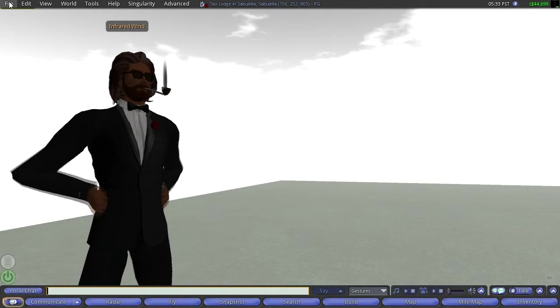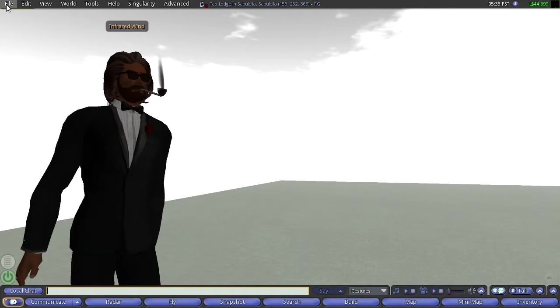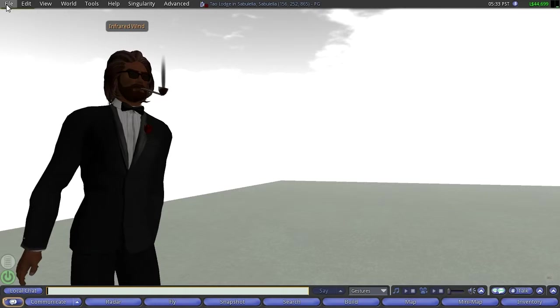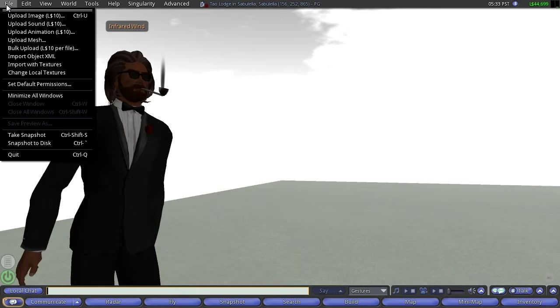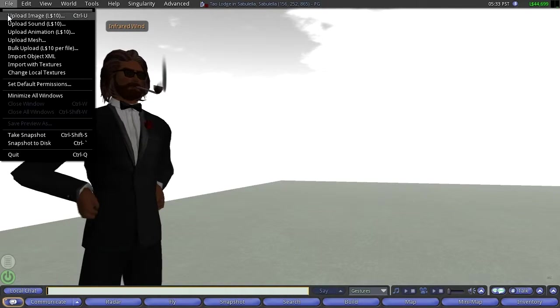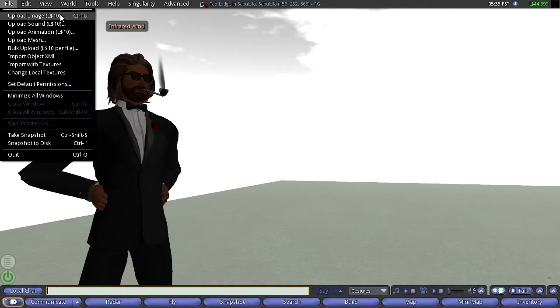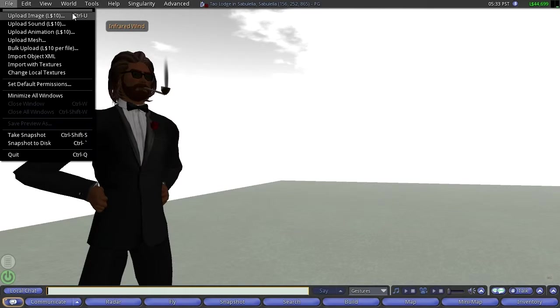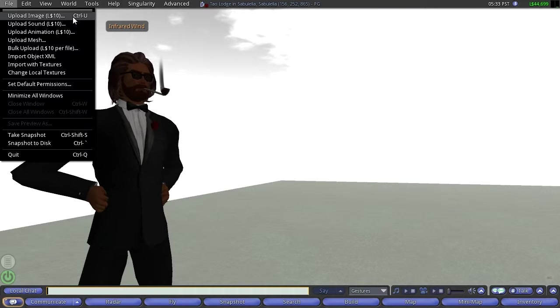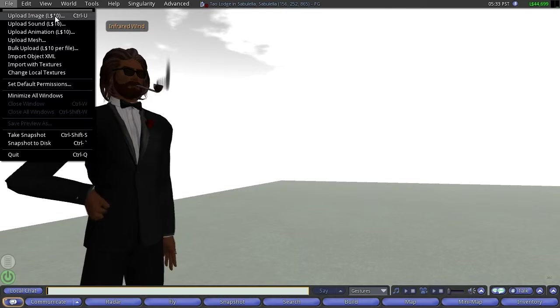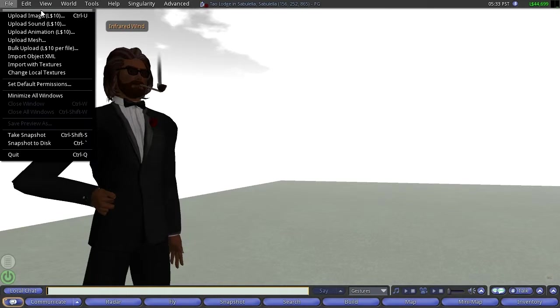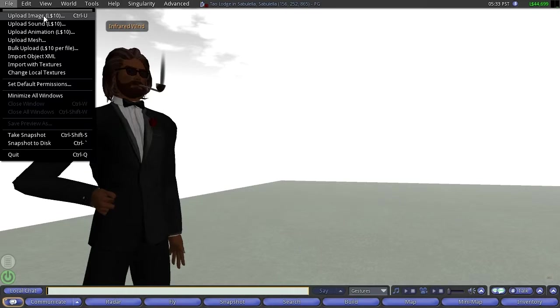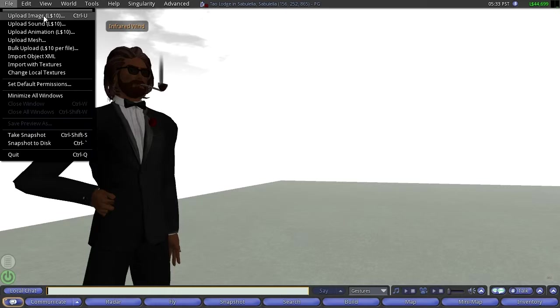We'll start at the top here at file. Very common Windows program initial entry in the upper left. And so let's just start going through this stuff. Upload image, L $10. Now this is, if you want to upload an image to Second Life, it's $10 Linden dollars. And we'll get into that later. But I think, I'm just guessing, I haven't checked in years, but I think something, it's like 260 or so Lindens for $1. So you can do the math.